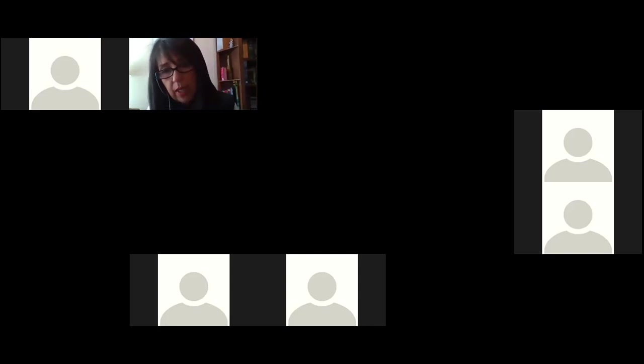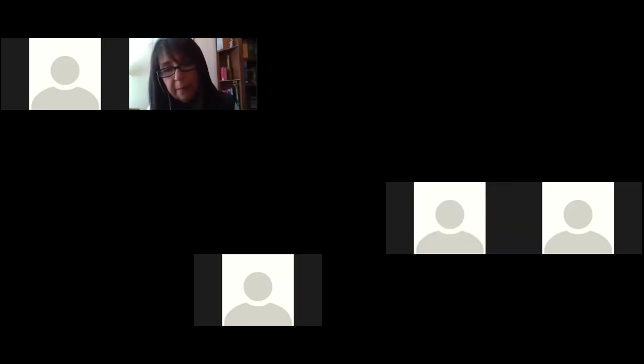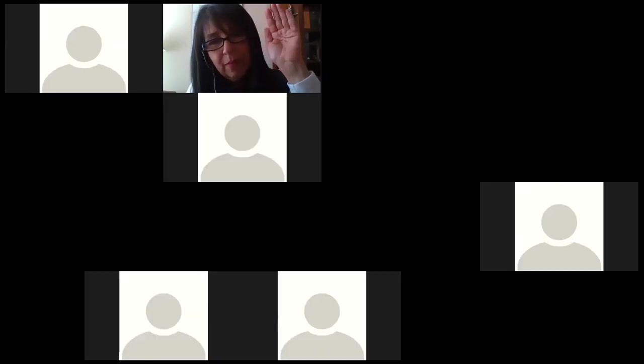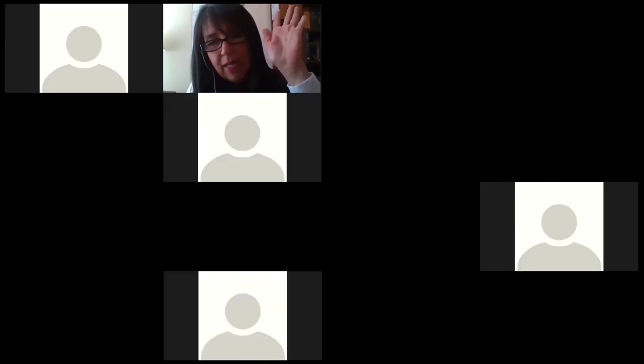Goodbye. Bye-bye. Bye-bye. Bye. Bye Victor. Bye.